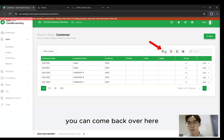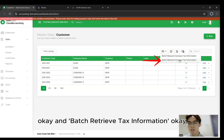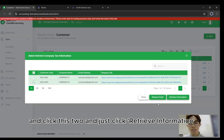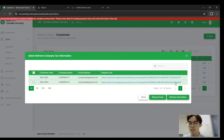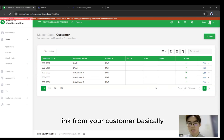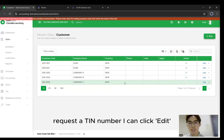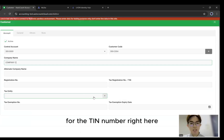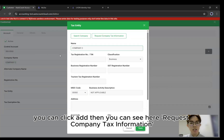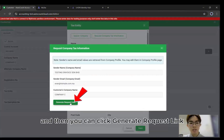After they've already filled in, you can come back over here to the three lines and click Batch Retrieve Tax Information, select the tool and just click Retrieve Information. Next is to send an individual request link to your customer. For example, if a customer did not fill in any email and you want to request their TIN number, you can click Edit, then for the TIN number field, click Add. Then you can see Request Company Tax Information.